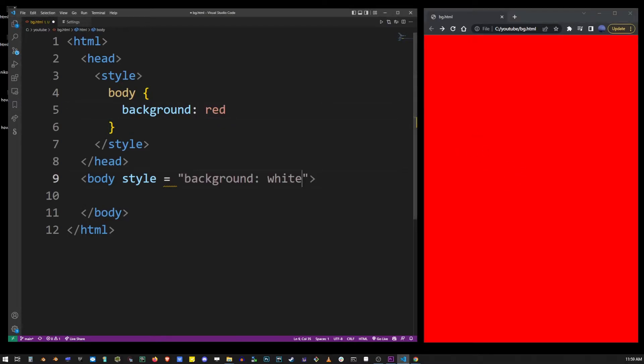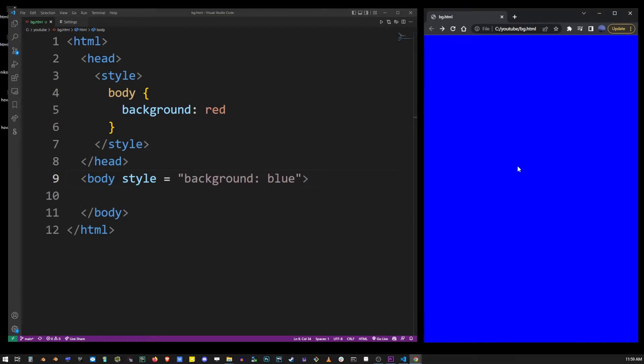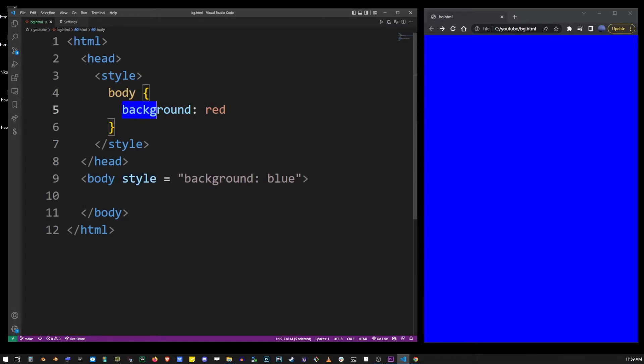So you have these two different ways of applying CSS values to HTML elements. The style attribute and with the CSS that goes between the style tags.